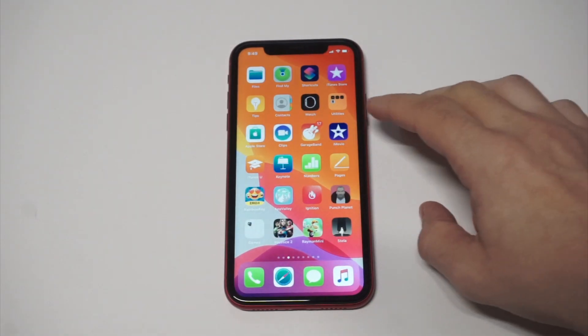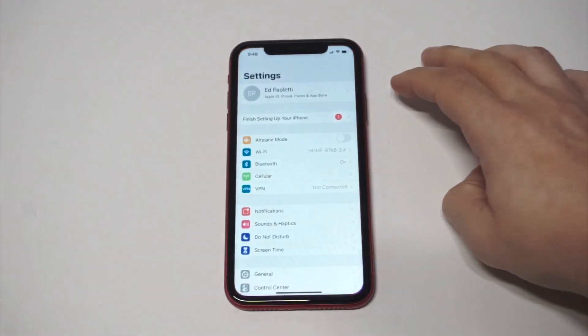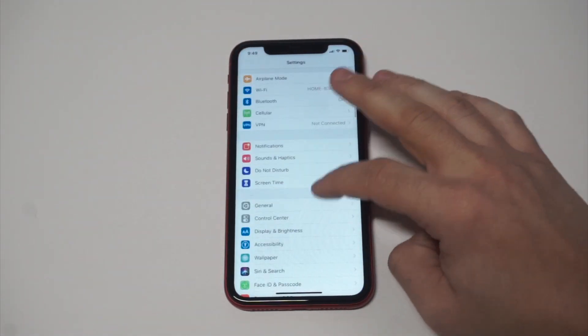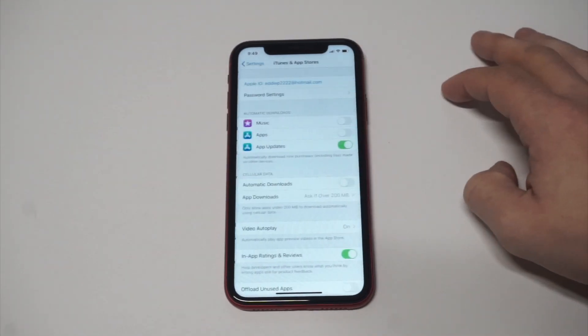This is obviously also going to be on iOS 13 and later. The first one you want to do is go down to the iTunes and App Store option.